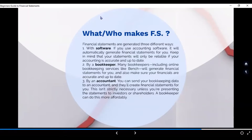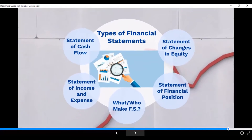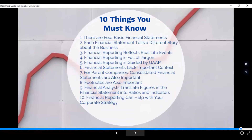These are the items or ways we make our FS — don't forget your bookkeeper and the accountant, with the help of accounting software. Now, I have 10 items outlined about your FS — things you should remember as you go on with your accounting journey. Number one: there are four basic financial statements. The statement of financial position communicates to you the position of the company.